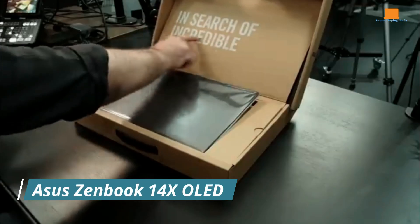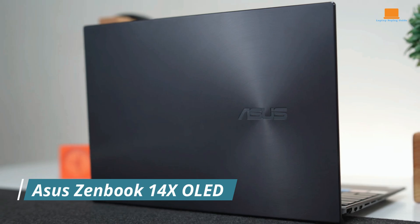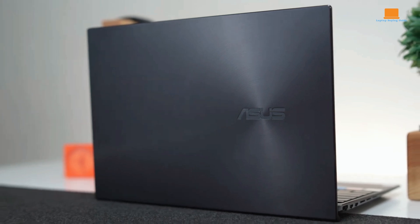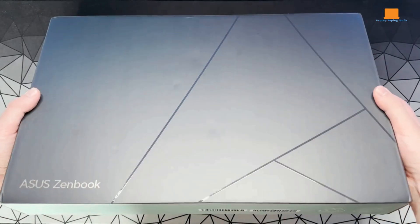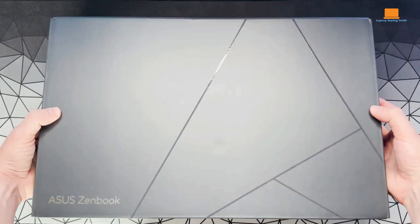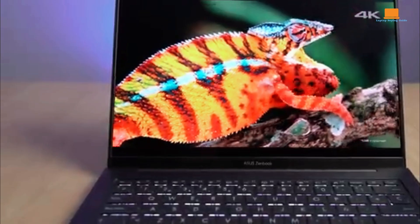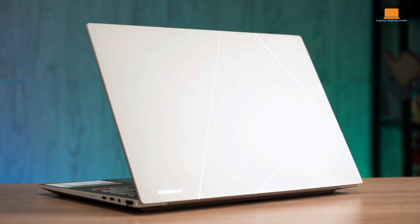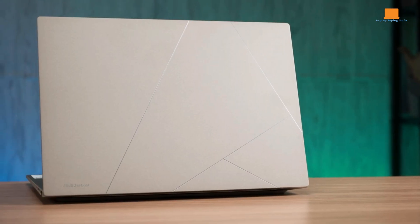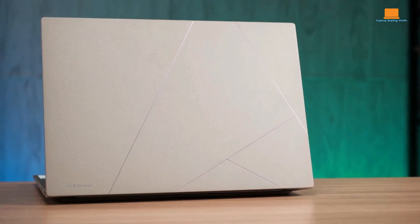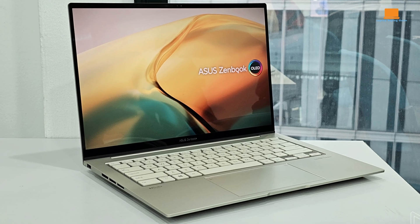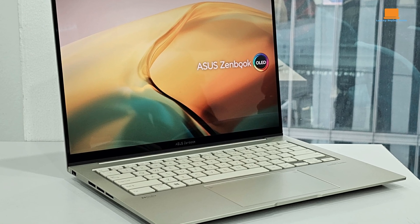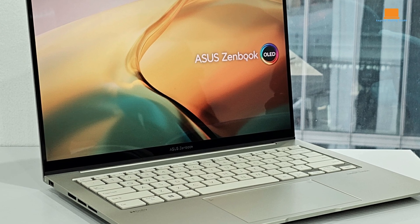The Asus ZenBook 14X OLED is a compelling blend of style, performance, and portability. Designed for professionals and creative individuals seeking a powerful yet lightweight laptop, it offers a compelling package. The ZenBook 14X OLED boasts a sleek and premium design characterized by its slim profile and all-metal construction. The device is remarkably lightweight and compact, making it an ideal companion for on-the-go professionals.